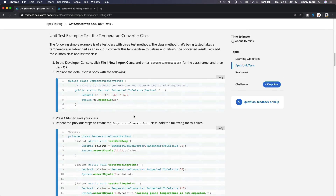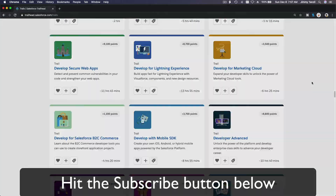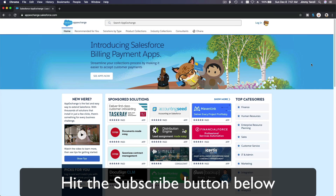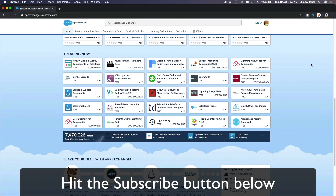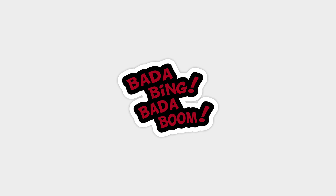Hit that subscribe button and explore new Trailhead grounds, learn to implement the most useful and popular apps on the Salesforce AppExchange. Do yourself a favor — like this video, and you'll be surprised how much more you understand when watching this same video again after liking it.